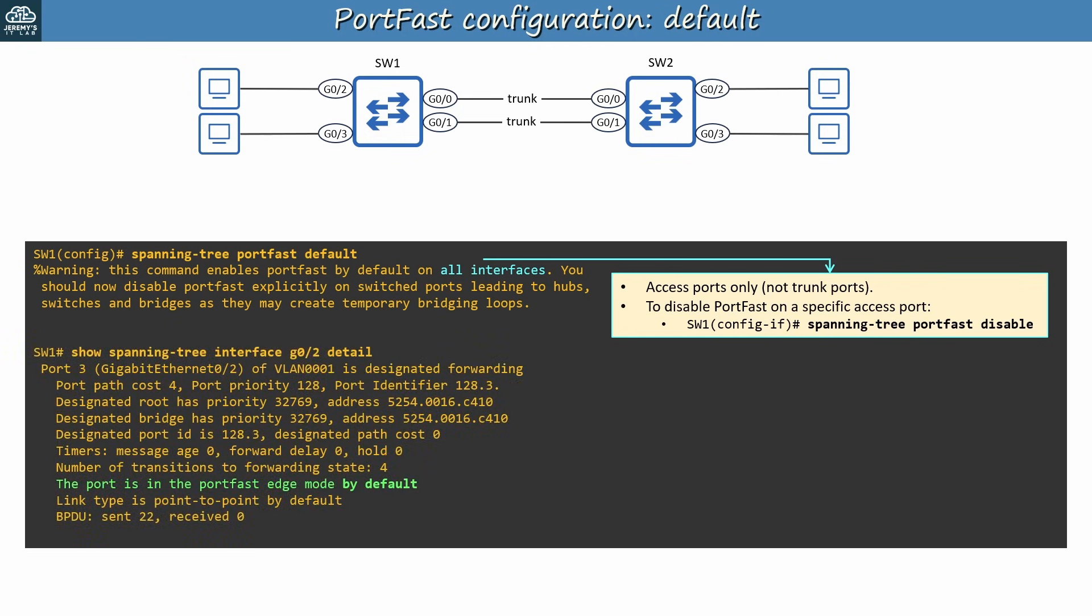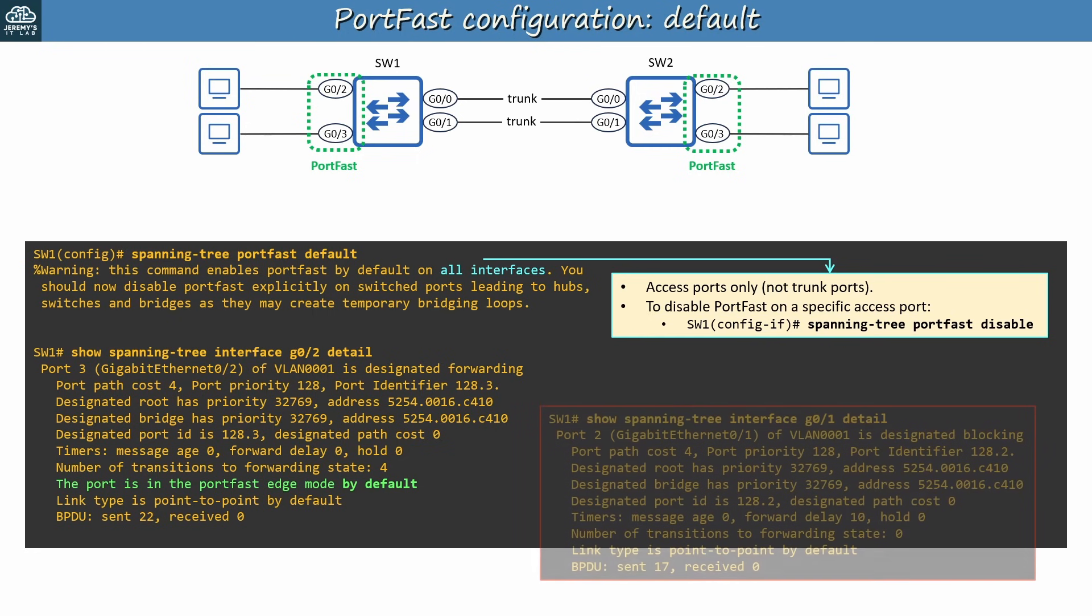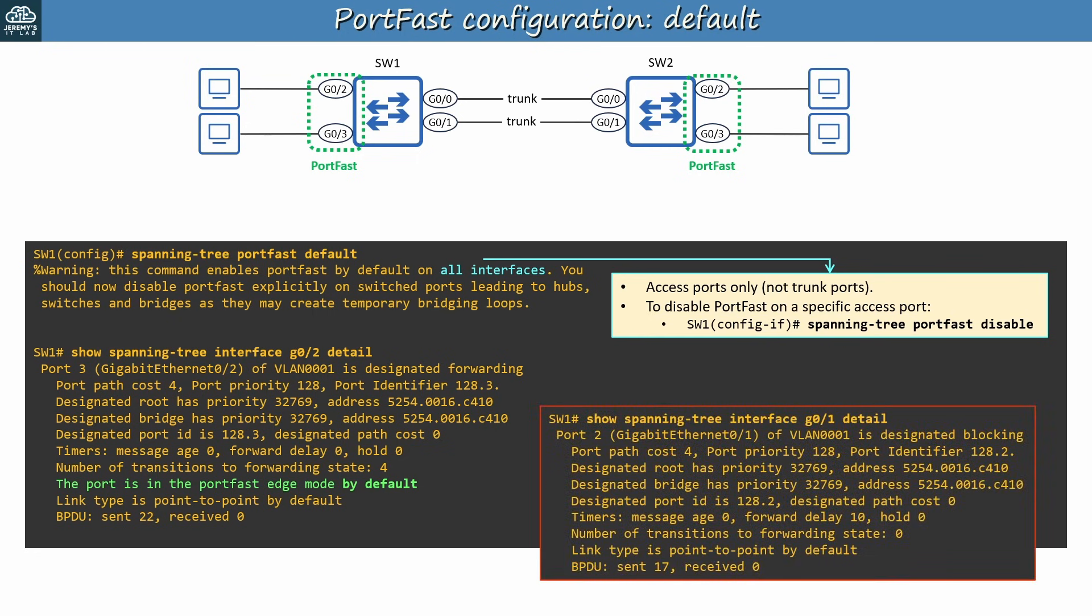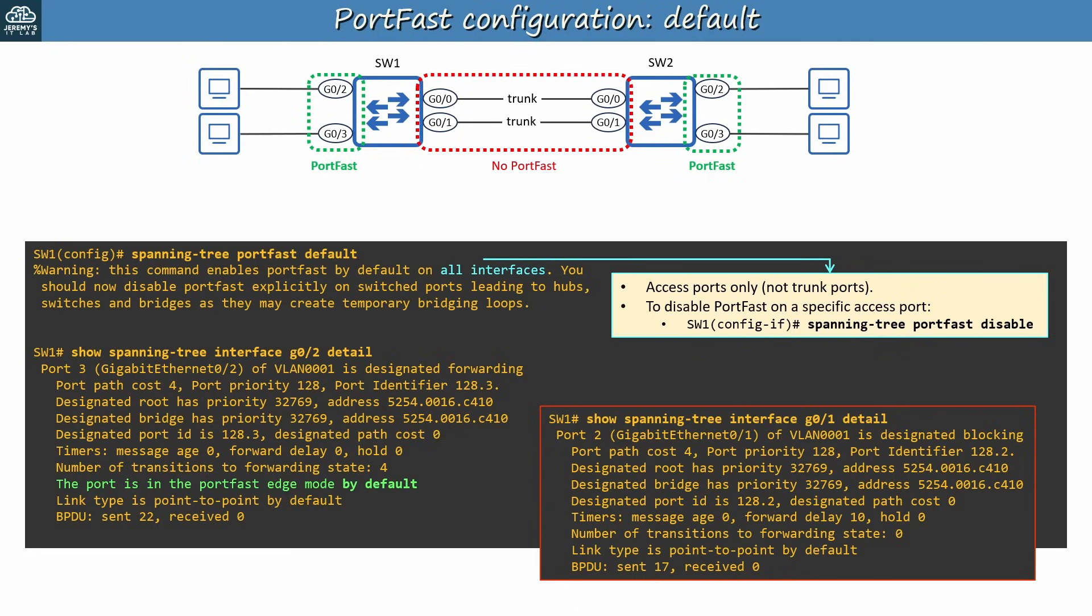Here's that same show command I used before, looking at the output for Switch 1's G0-2 interface, an access port. It says the port is in the portfast edge mode by default. So portfast has been enabled on these four ports, the access ports connected to end hosts. And what about the trunks connecting the switches? I used the same command for Switch 1's G0-1 interface, and it doesn't mention portfast anywhere. So portfast isn't enabled on the trunk ports. The key point to remember here is that, when you enable portfast in global config mode, it is only activated on access ports, not trunk ports.